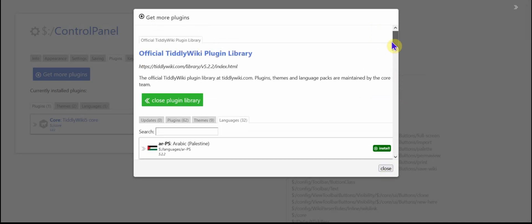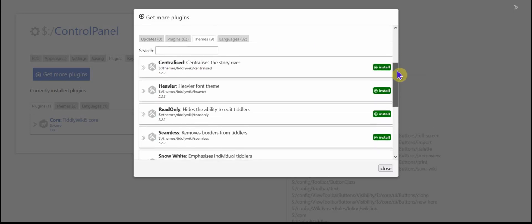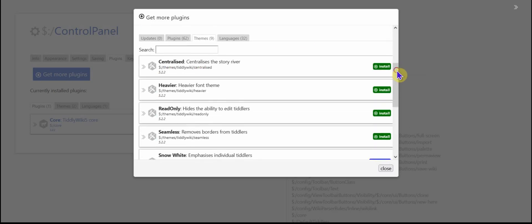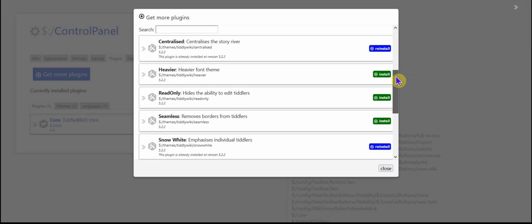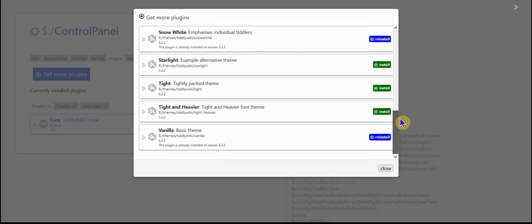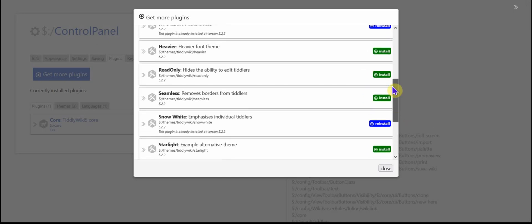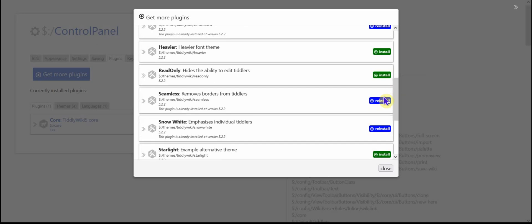And then I'm going to go back up to themes and I'm going to pick a theme to add. The centralized makes the tiddler show up in the middle of the screen. I'm also going to save the seamless one.